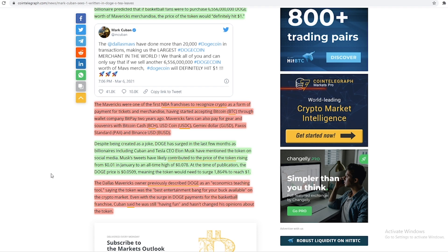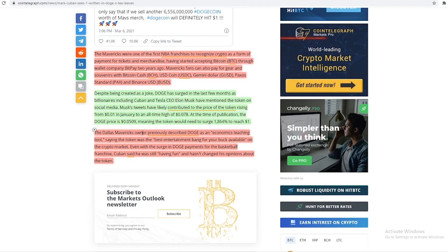Despite being created as a joke, Doge has surged in the last few months as billionaires including Cuban and Tesla CEO Elon Musk have mentioned the token on social media. Musk's tweets have likely contributed to the price of the token rising from 1 cent in January to a new all-time high of almost 8 cents.